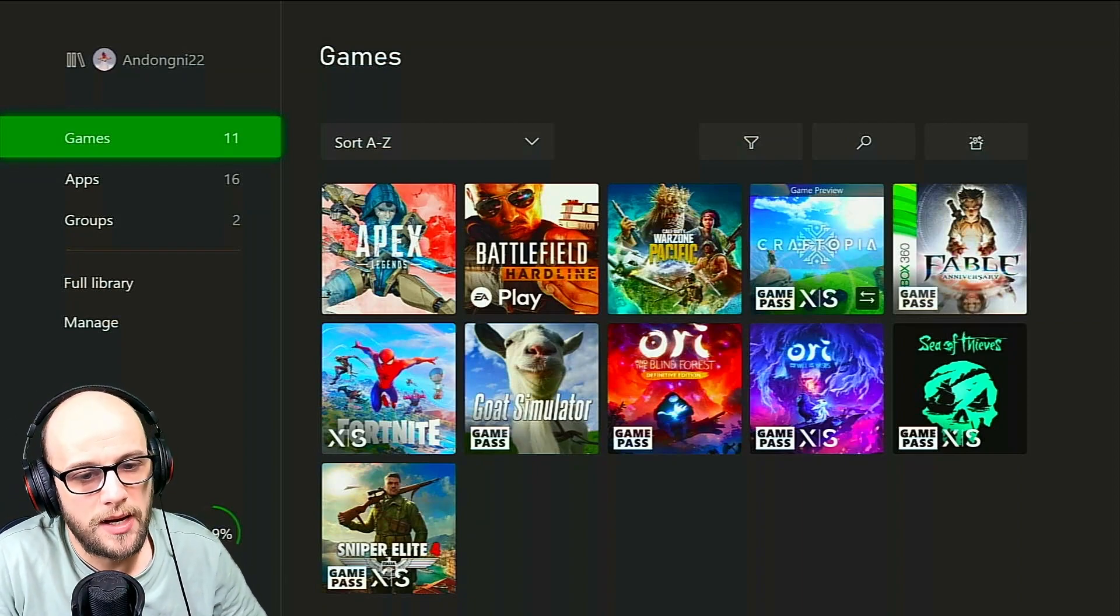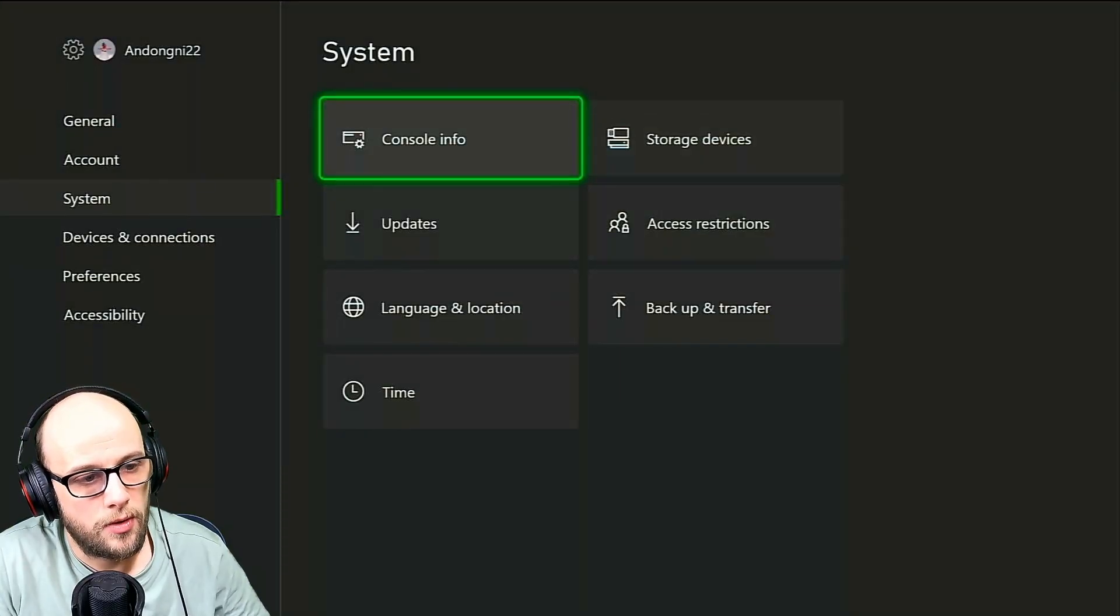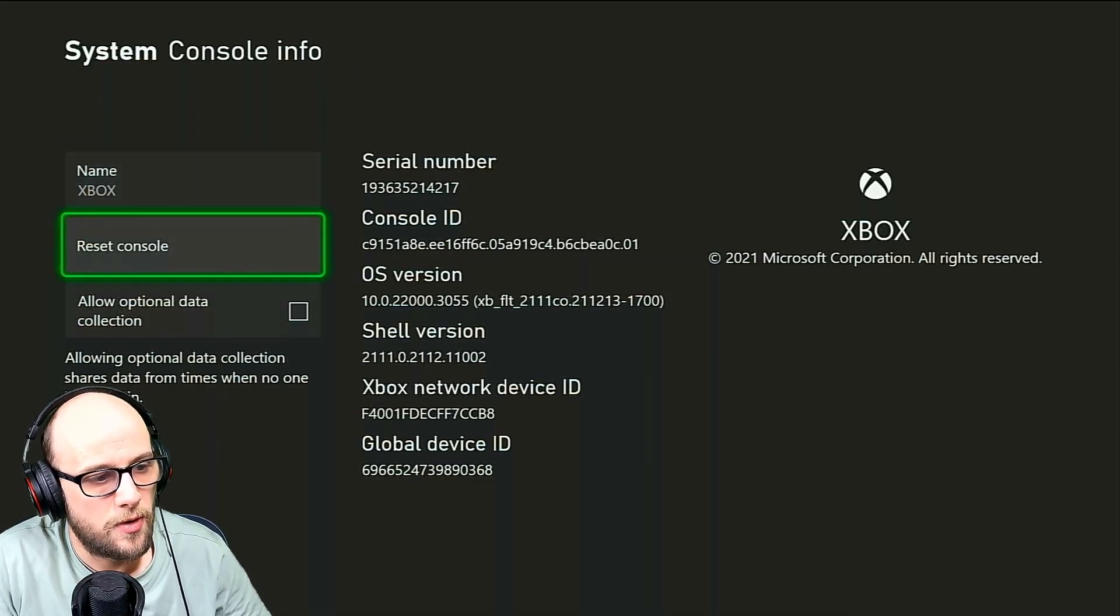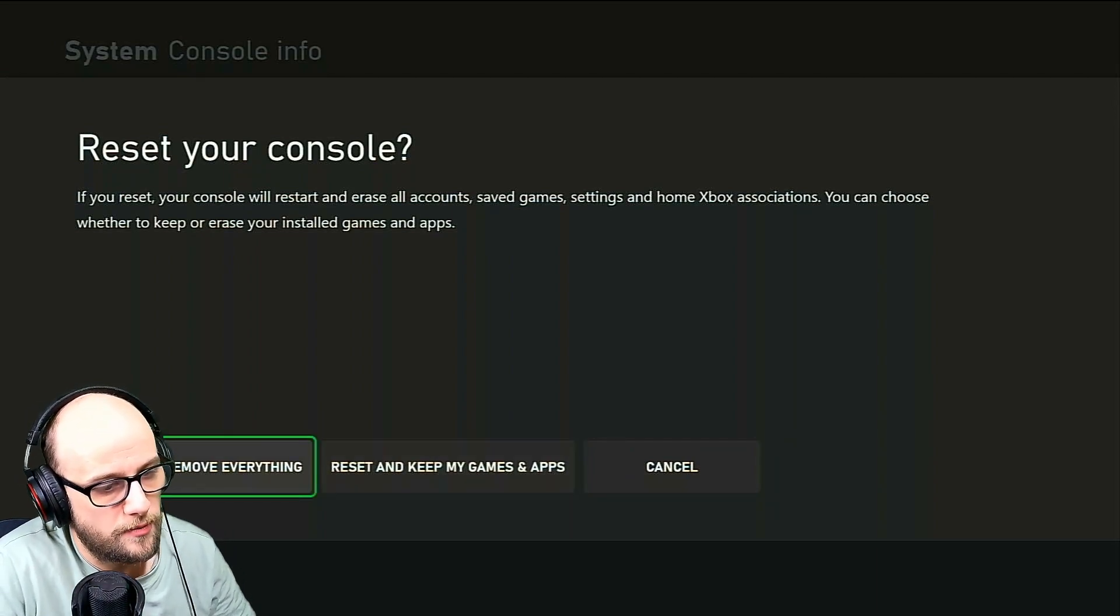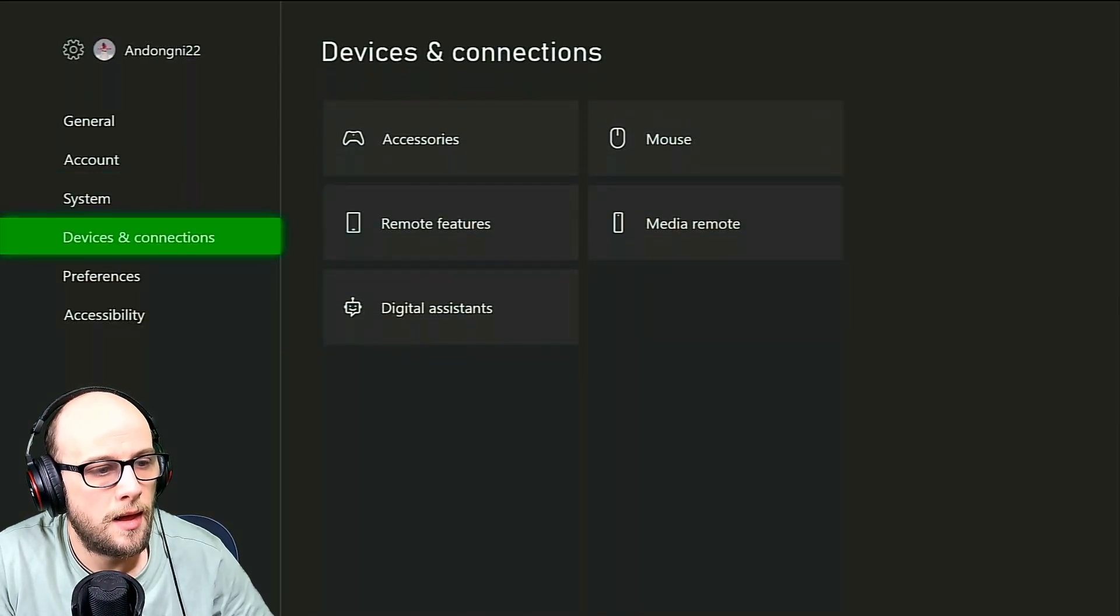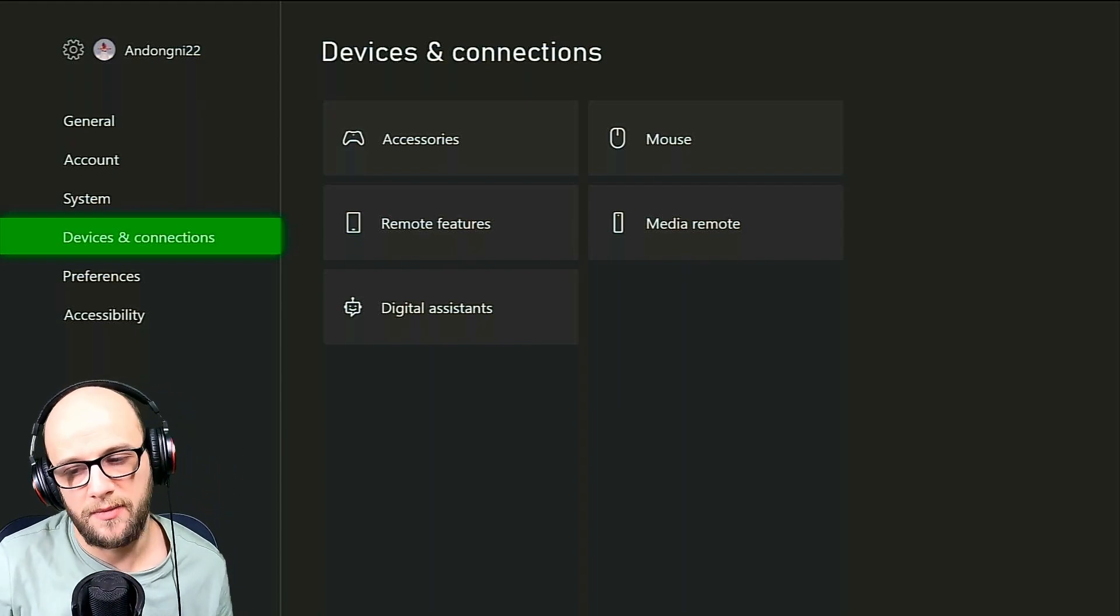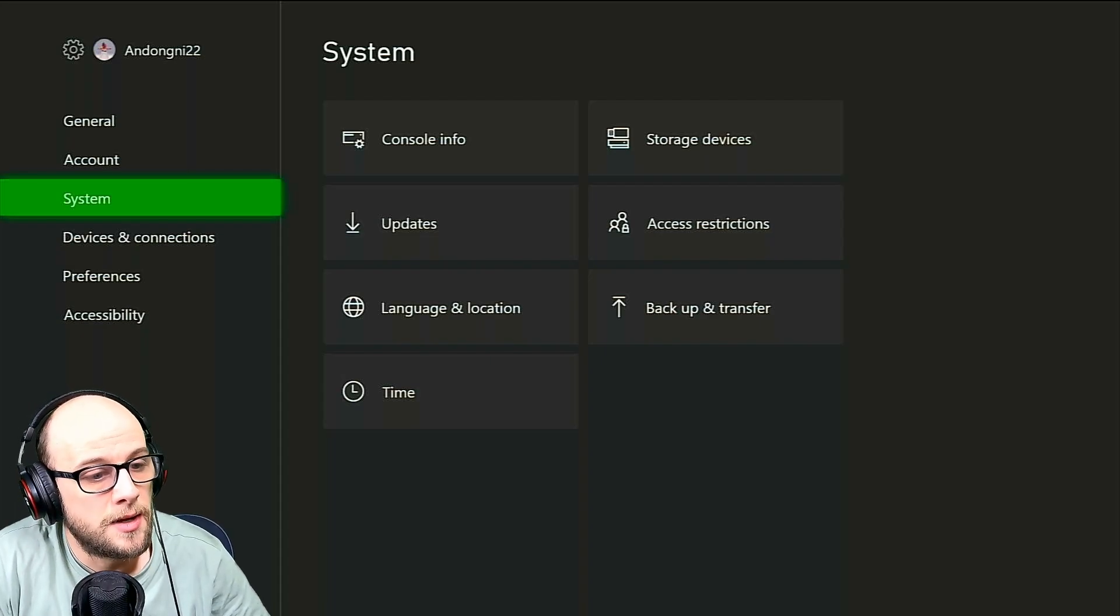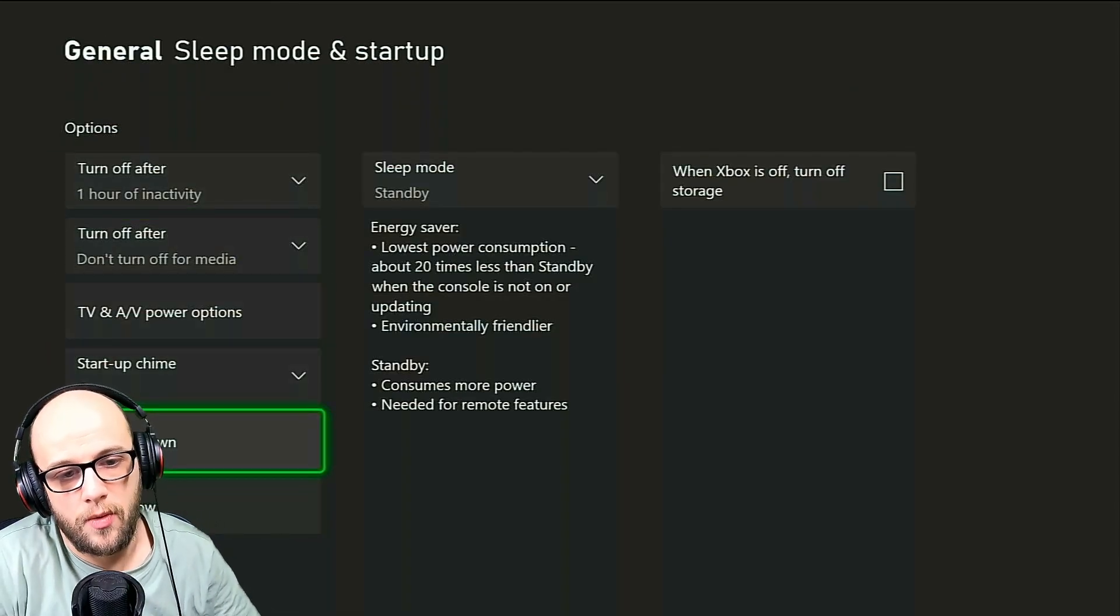So I'm going to go through a couple of things that I was recommended to go through as well. Some of these didn't work for me, but they could possibly work for you. So the other one is a factory reset. If you go to the system, go to console info, click reset console, and you can choose to keep all your games and apps that you currently have on. If that doesn't work, you're going to have to remove everything. And make sure you have a backup of all your system settings and stuff like that. The other one was to power the console down by pressing the Xbox button on the front of your console and holding it down for 10 seconds. And then you unplug the Xbox for three to five minutes.